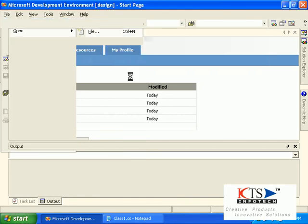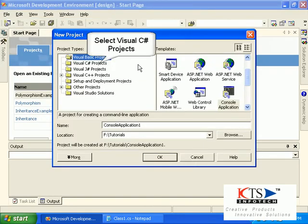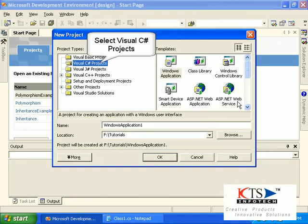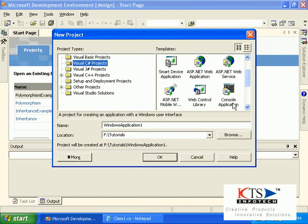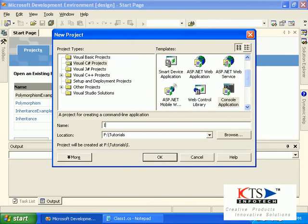Select New from File menu. Select Visual C-Sharp projects. Select the console application.